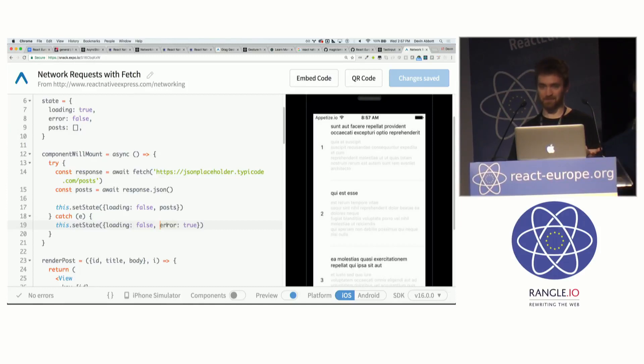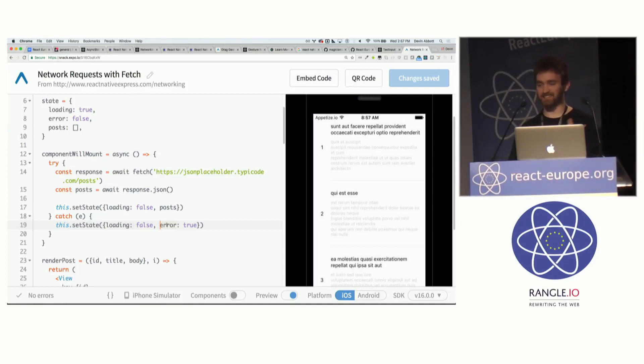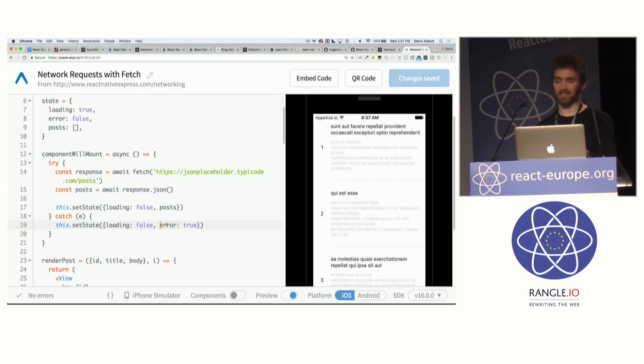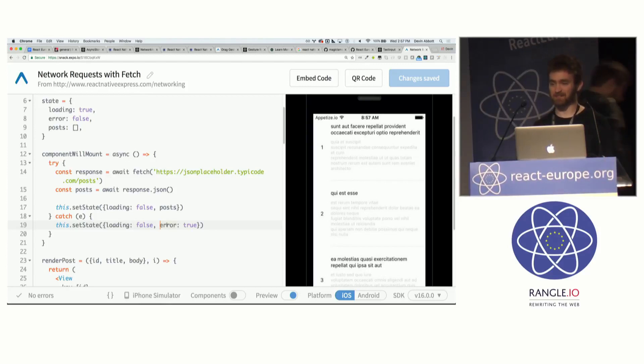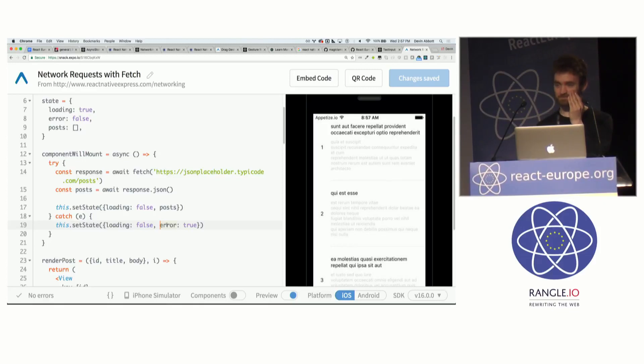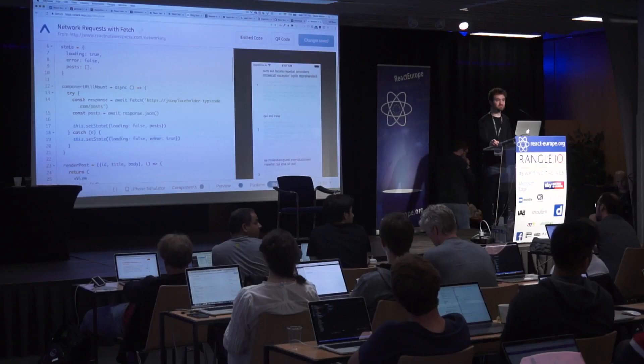I believe the XML HTTP request stuff is implemented on the native side, so everything will actually happen on the native side. So for example, you won't be able to watch the network requests in the Chrome inspector, because they're not even happening on the JavaScript side.